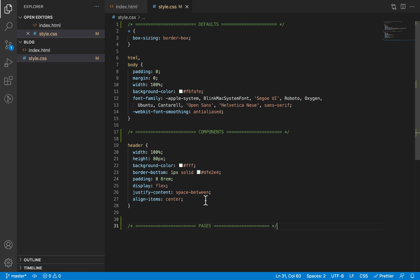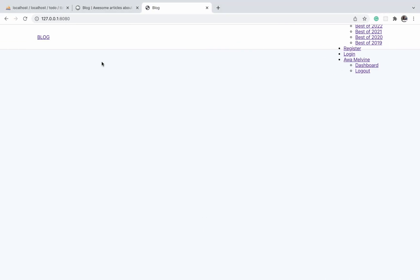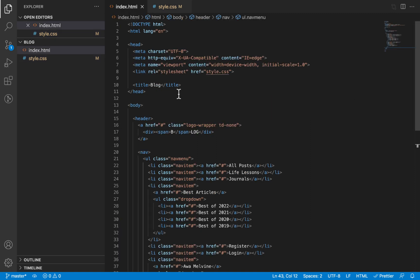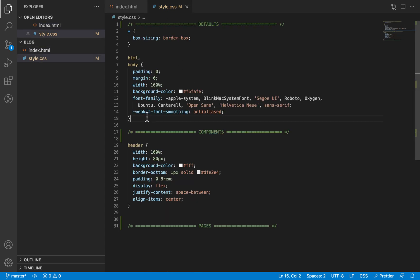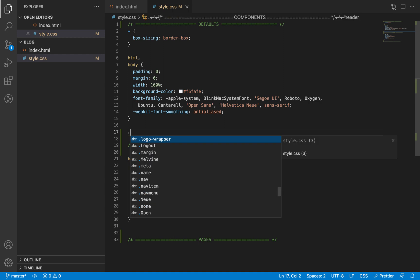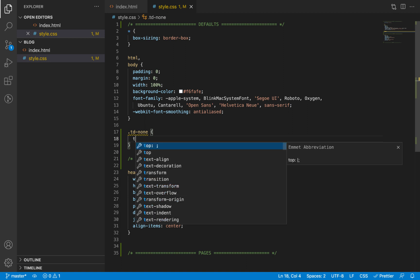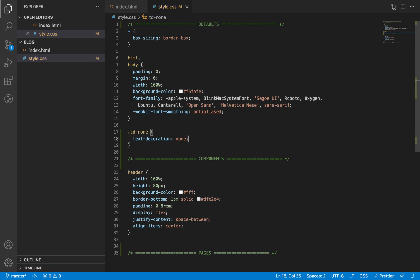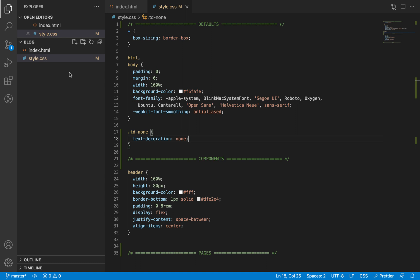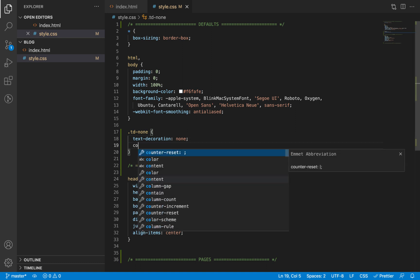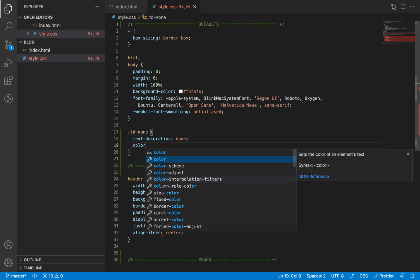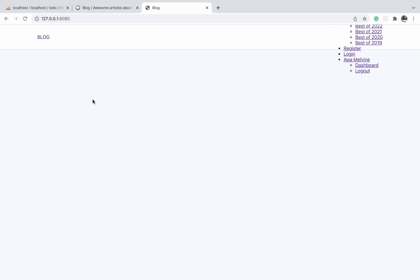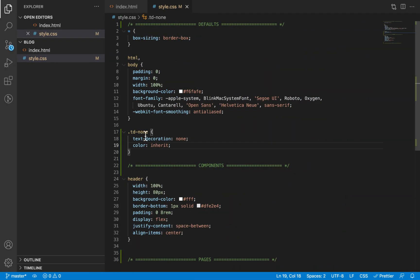Now we can start styling our navigation bar. We're going to start by designing the logo itself, and then after that we'll do the navigation menu. If you look at the HTML for the logo, you'll notice we gave it two CSS classes: logo-wrapper and td-none. We're going to define the style for td-none in the default section because it's a default style we're going to reuse in many other locations. td-none here simply stands for text-decoration: none, and what this does is it's going to remove the underline effect on links. We don't want this blue color, so we'll just make the element inherit the color of its parent. By default, the color on the page is black, so it's going to be a black color.